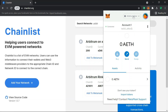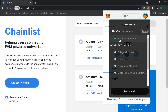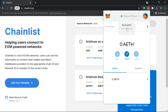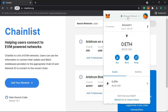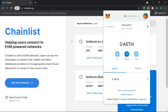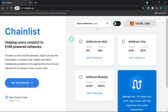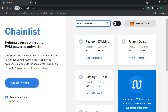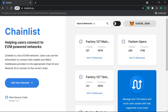Now you have the Arbitrum One network and you can switch from Ethereum to Arbitrum. Any time you need to add a custom network, just search here — for example, you can search for Fantom Opera and add it as well.